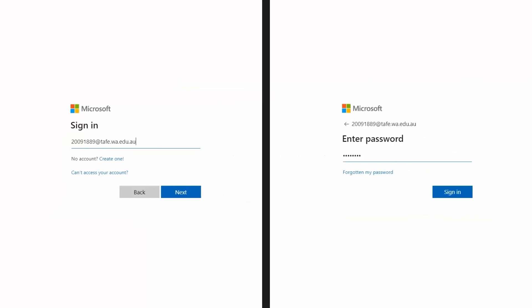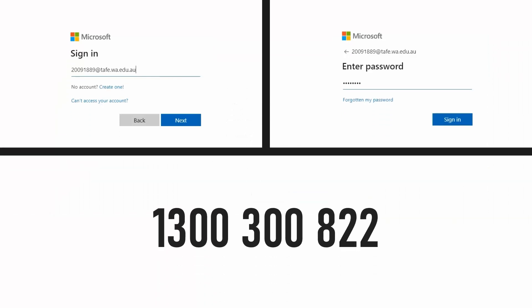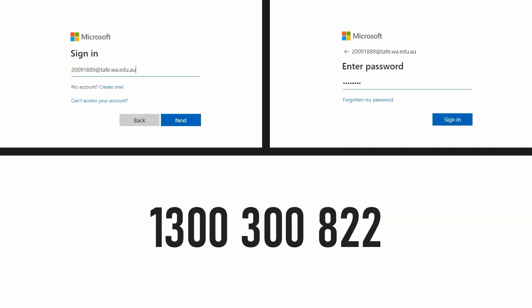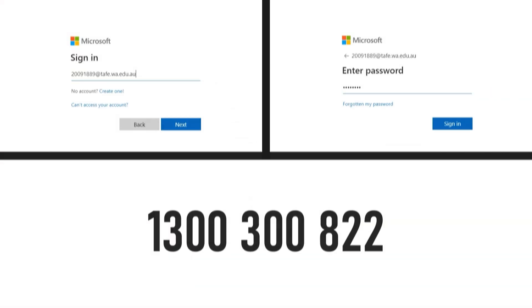If your password is not working at this stage, please contact your campus library or client services on 1300 300 822. When you have fixed your login, you can begin this process again.